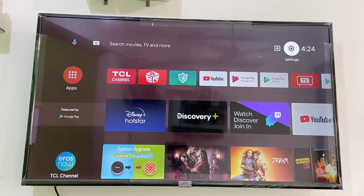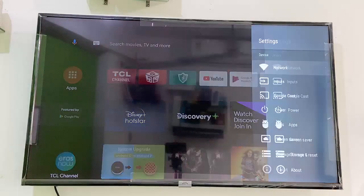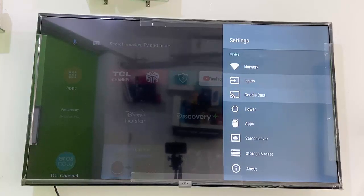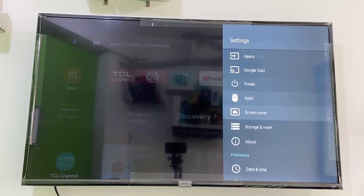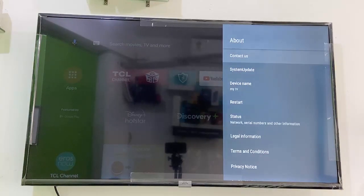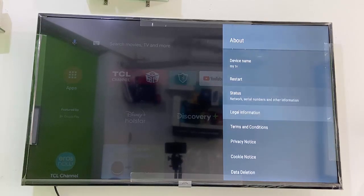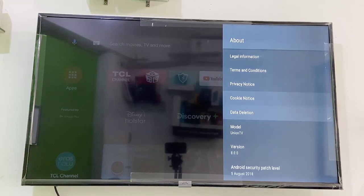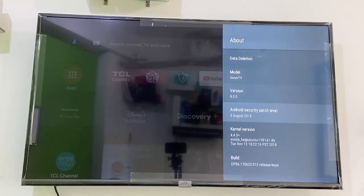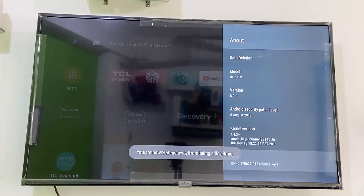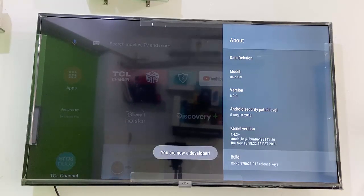For USB connection, go to settings and find the developer option. If you don't find it, go to 'about' and find the build number. Click on it four or five times and you will get the developer option.